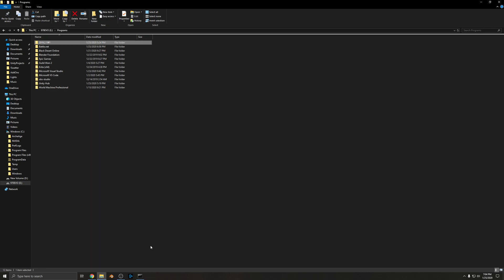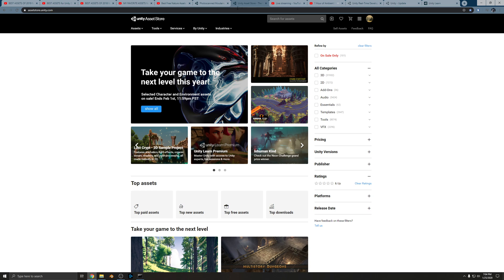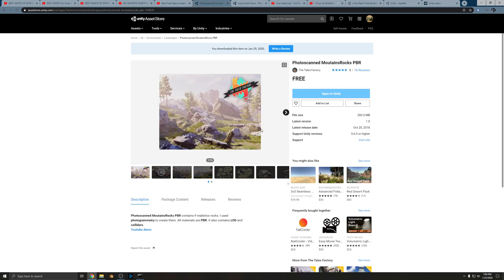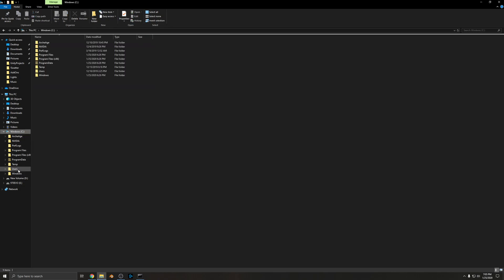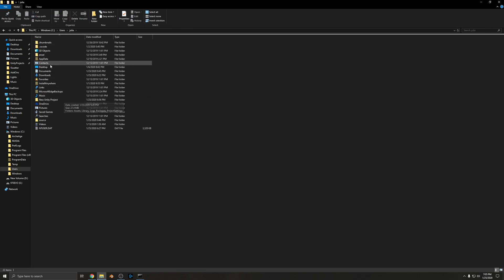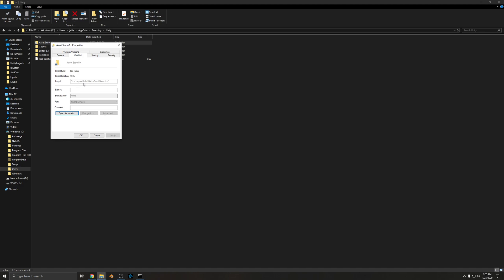The next problem: when you download an asset from the Unity Asset Store, it downloads to your C drive by default with no obvious option to change it. The files go to C:\Users\[username]\AppData\Roaming\Unity. I solved this by creating a symbolic link there that points to E:\ProgramData\Unity\Asset Store, so the downloads go to my E drive instead.